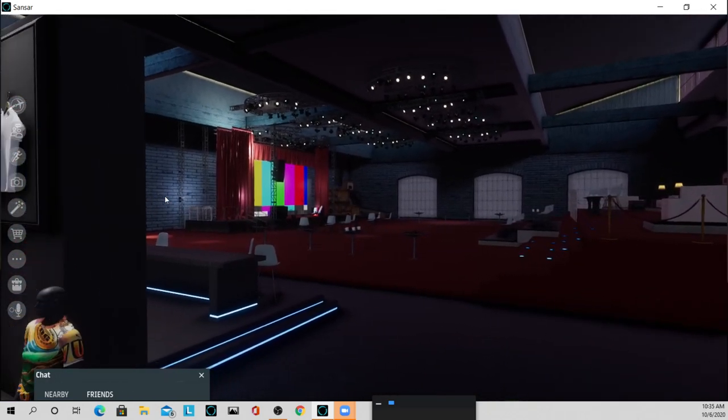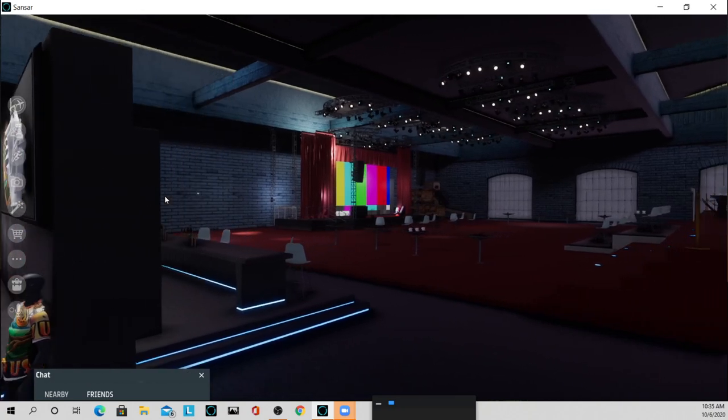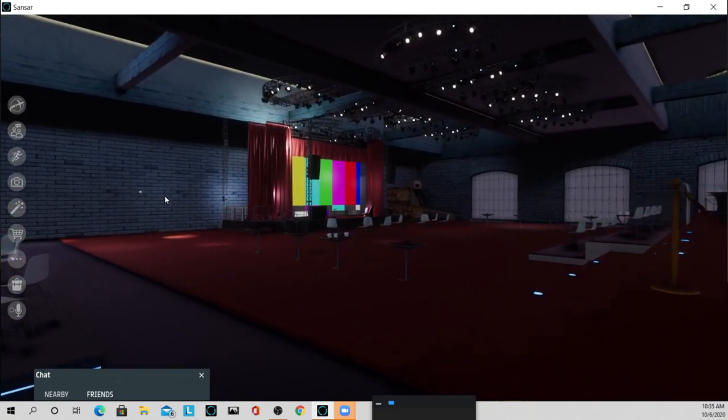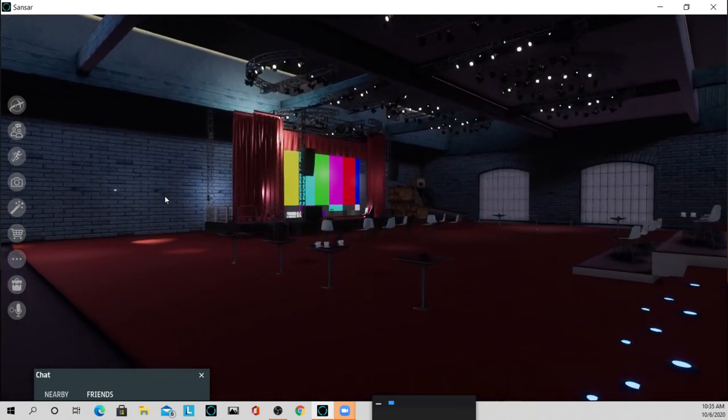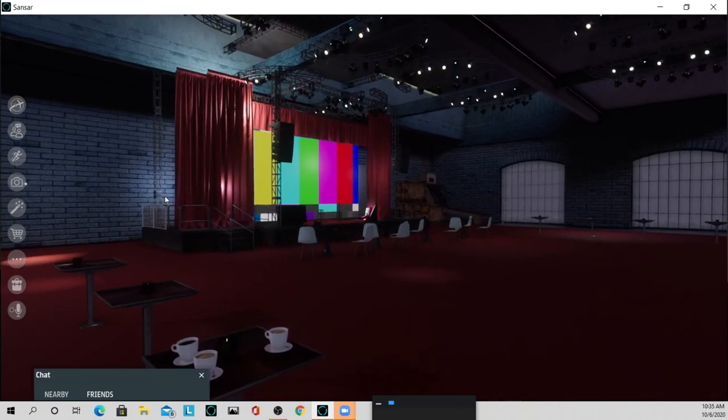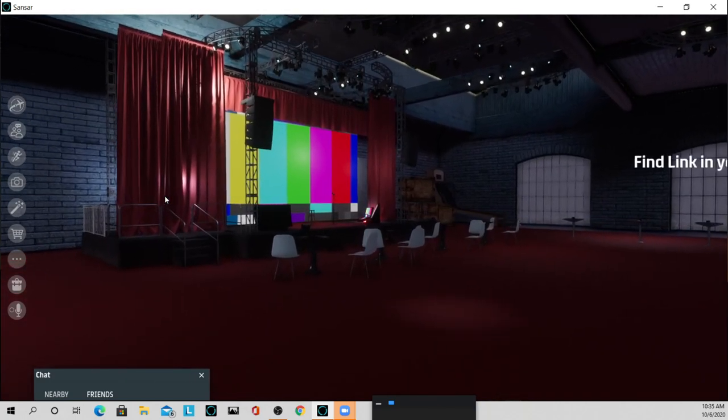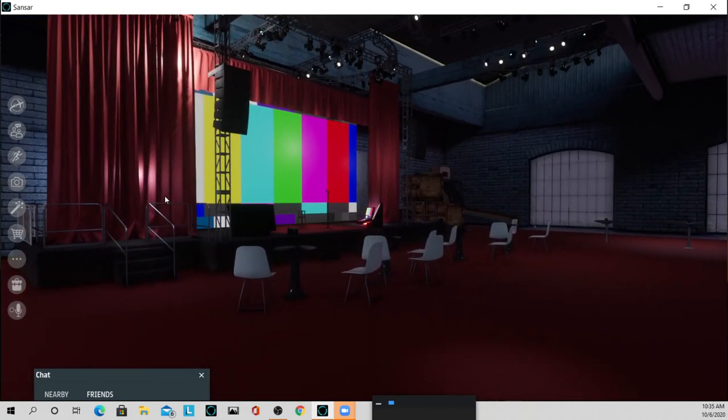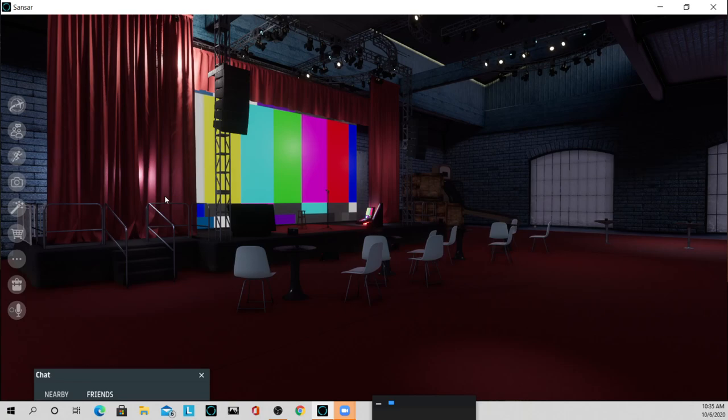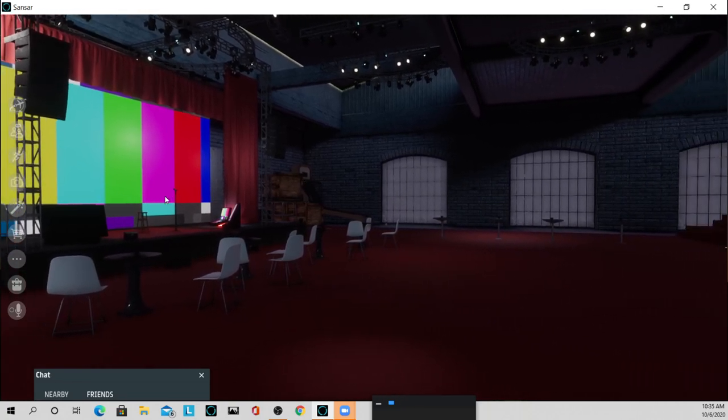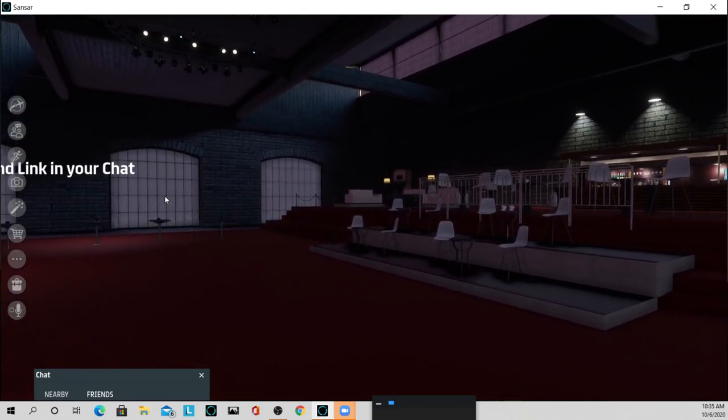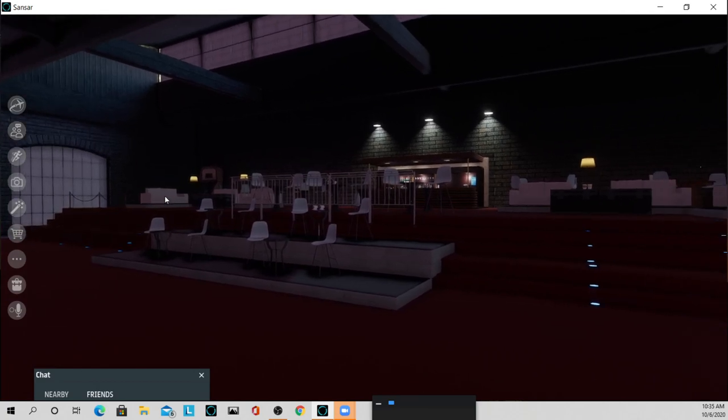So in here we have the facility where we have the stage for us to be able to have comedy nights, open mic nights. The disc golf will have disc golf videos playing, YouTube videos playing there for everybody to watch.